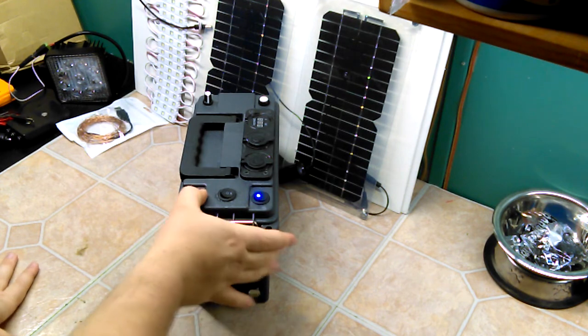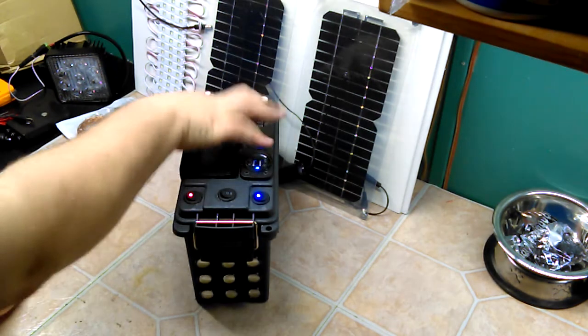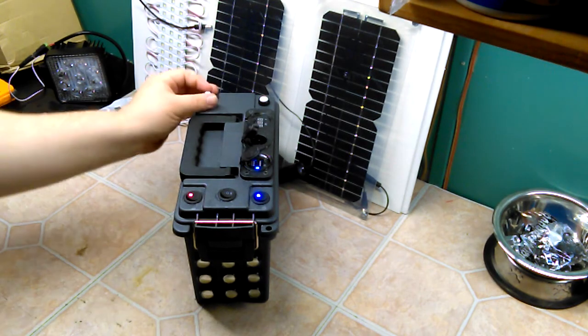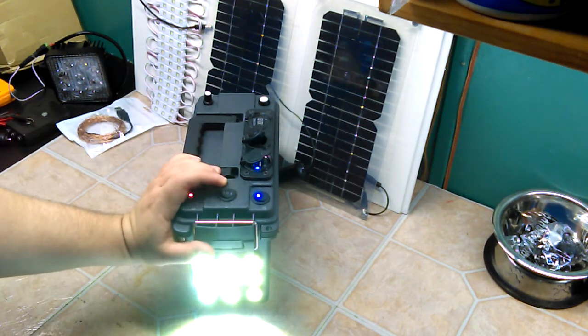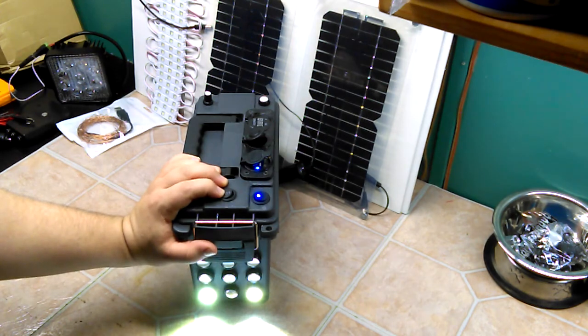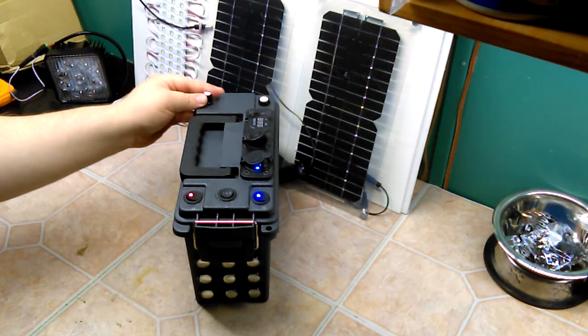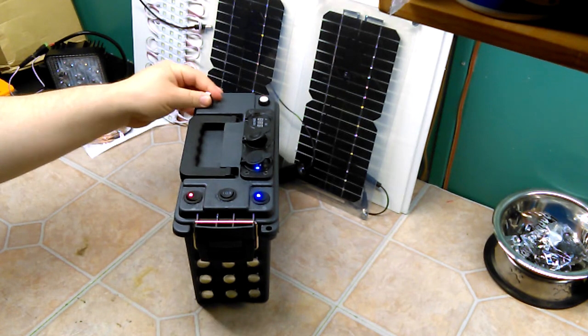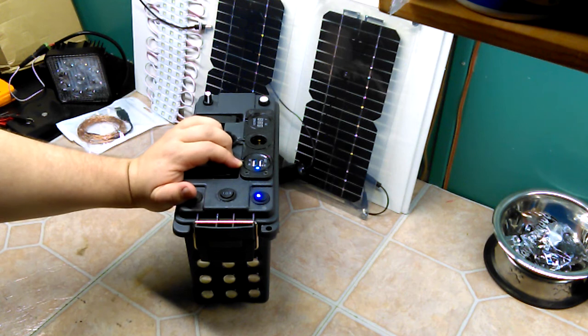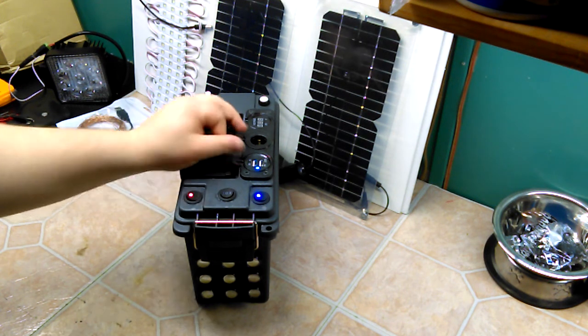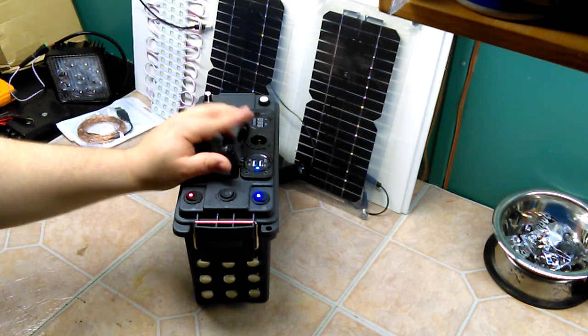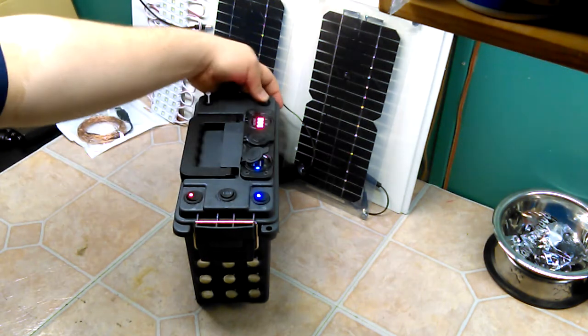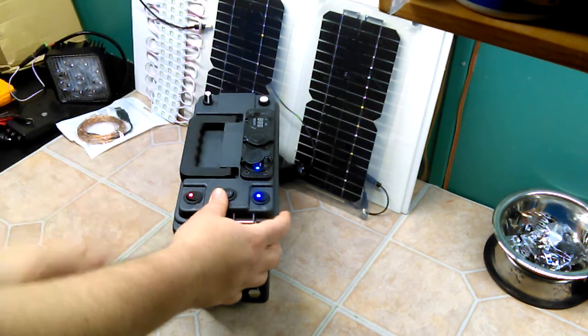This blue switch powers this front panel and LEDs. LEDs work in two functions with all nine of them. You got USB ports, one amp at the top and 2.1 amps at the bottom, a 12-volt plug, and of course a little voltage monitor on the battery.